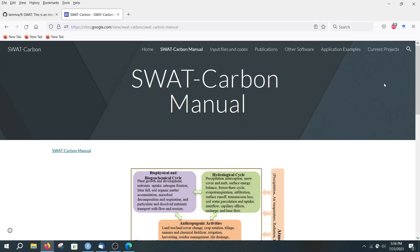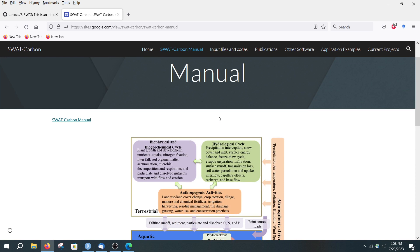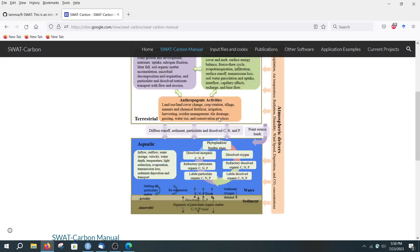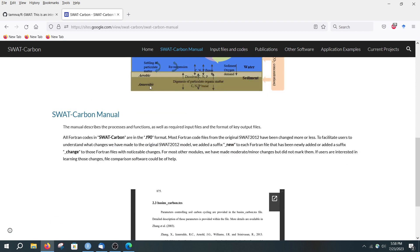Today I'm going to show you how to use R-SWAT for the SWAT Carbon model. The main differences between SWAT and SWAT Carbon are that there are several new parameters in the SWAT Carbon model.